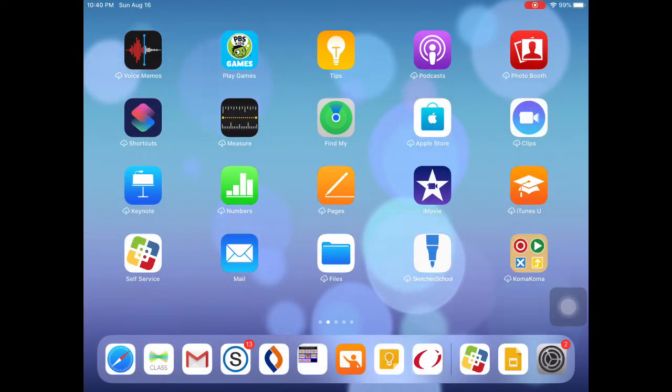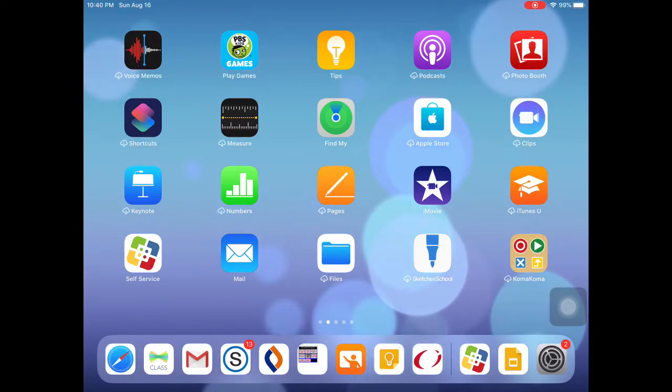Hello, I'm going to be showing you how to get the Google Meet app on your iPad if it is not already on there yet.